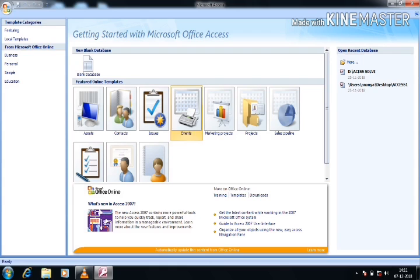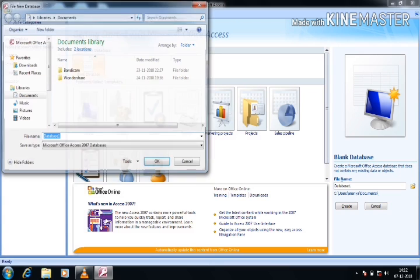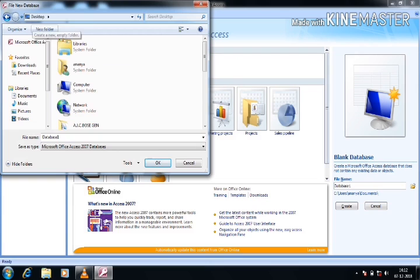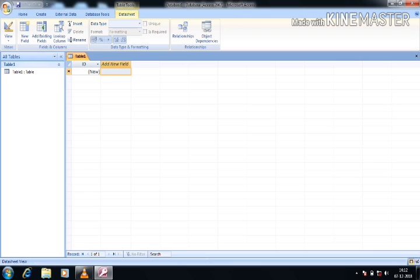First, when I open Access, this page will open. Here we have to select the blank database. When I select it, on the right side you can see there is a file name and a folder sign — that means a path will be selected. If I press the folder icon, I can choose our required path. Suppose here I am choosing the desktop; the database file extension for Access is .accdb.